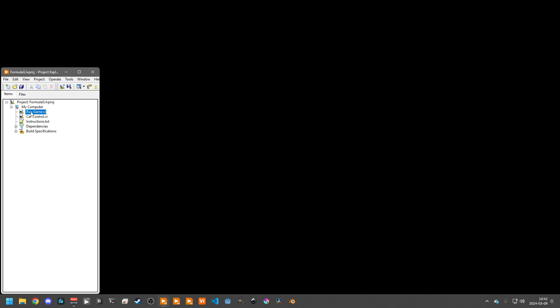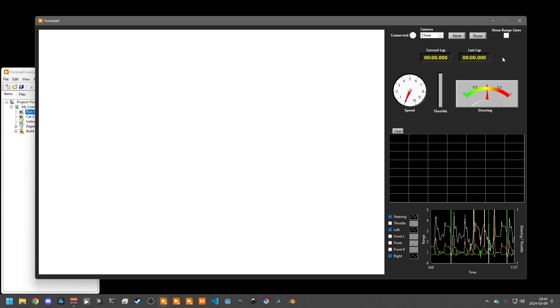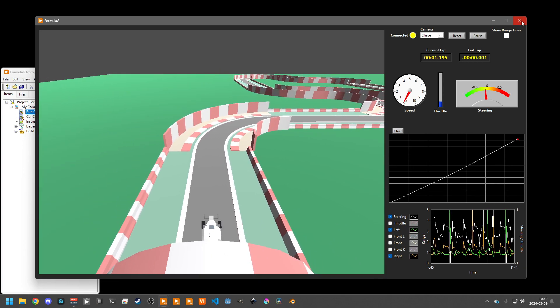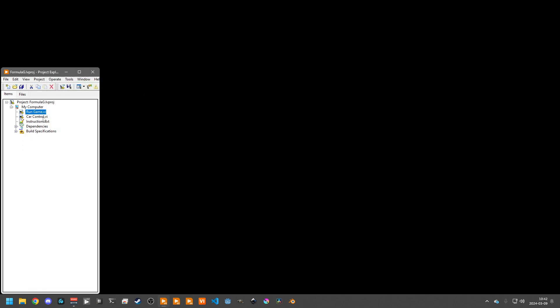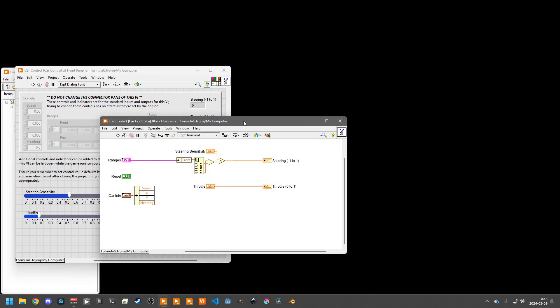This run game VI is what runs the visualization and the engine. And the only other VI to start off with is the car control VI. This is going to be the main VI where you put all of your steering and driving logic.